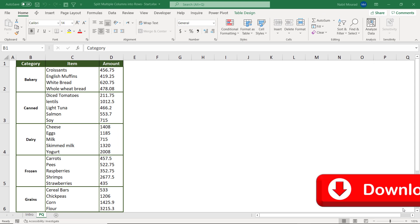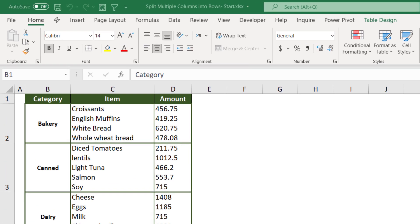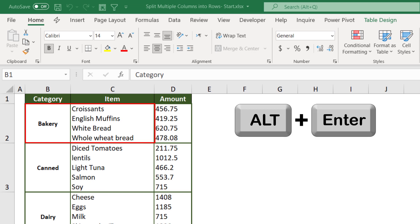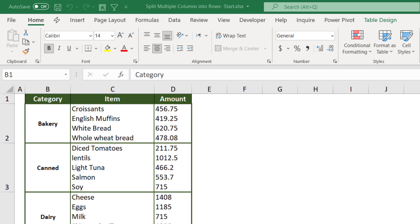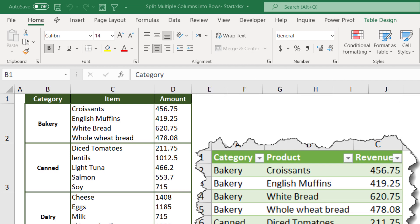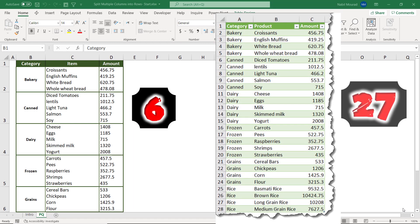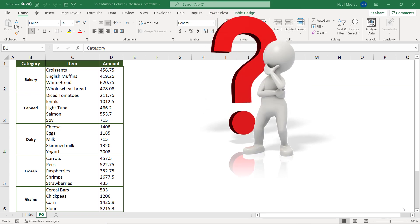Here is my start file — you can download the exercise file and follow along by clicking on the link below this video. In this worksheet I have a table showing a category, an item, and an amount. Because multiple products belong to the same category, all the product names were entered in one single cell but on multiple lines, either by hitting Alt+Enter or by using the CHAR(10) function. The same applies to the amount column. Instead of having each record in a separate row, I have a single row for each category and end up with six records instead of 27.